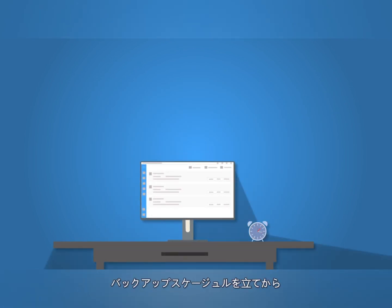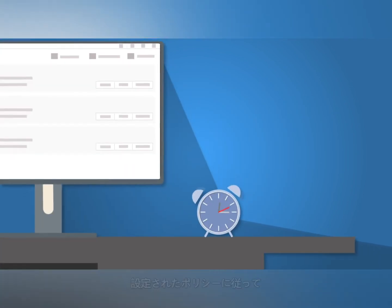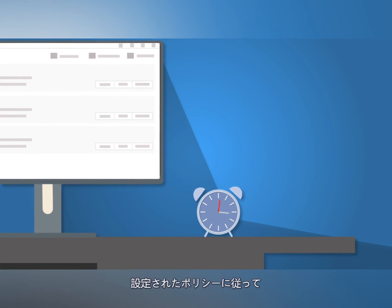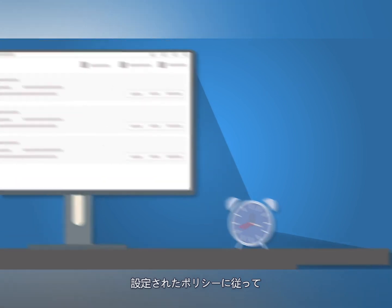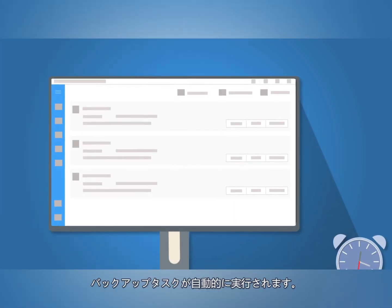After setting up a backup schedule, EaseUS Todo Backup will automatically execute your backup tasks following the set policy.